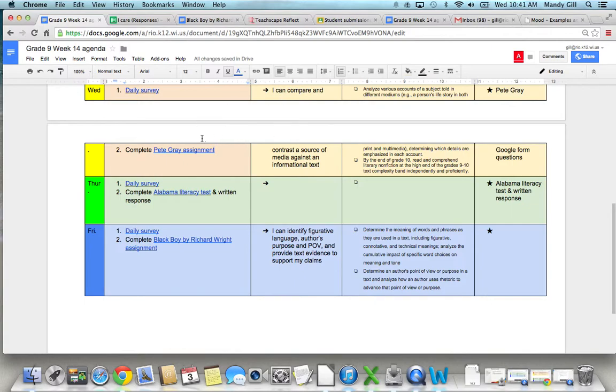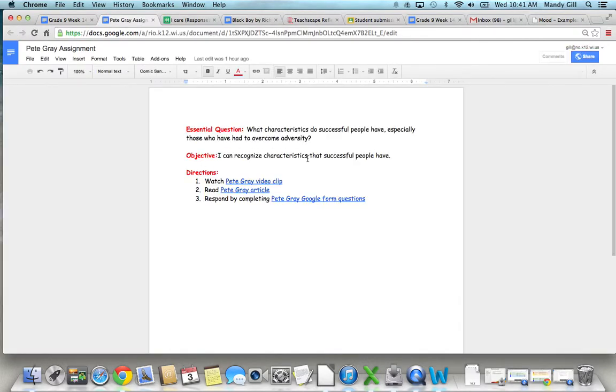Once you've done that, we're going to do a Pete Gray assignment. So if you click on that, it doesn't look like much, but there are several links for you to go to.